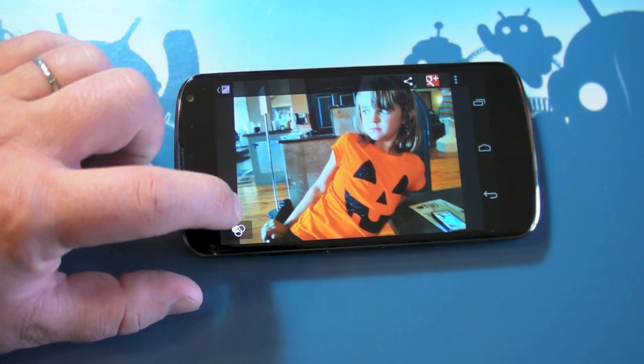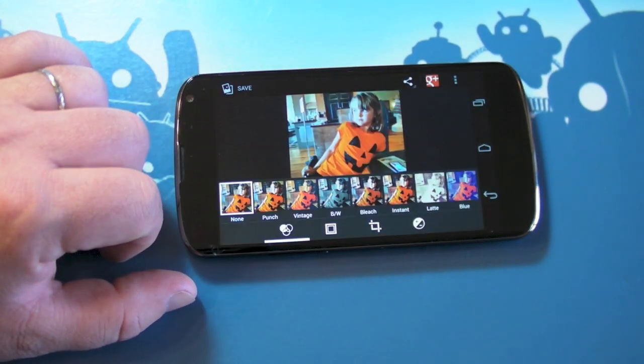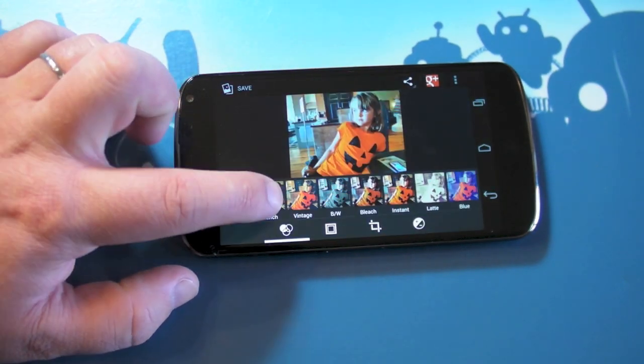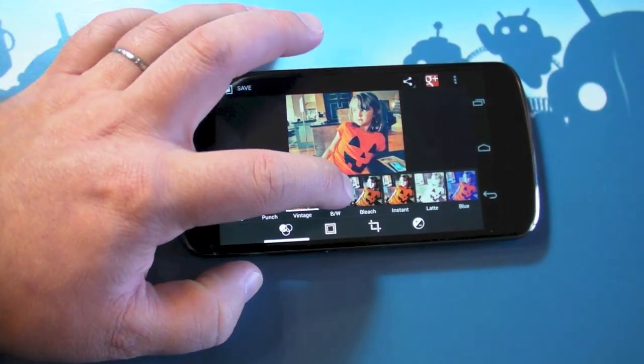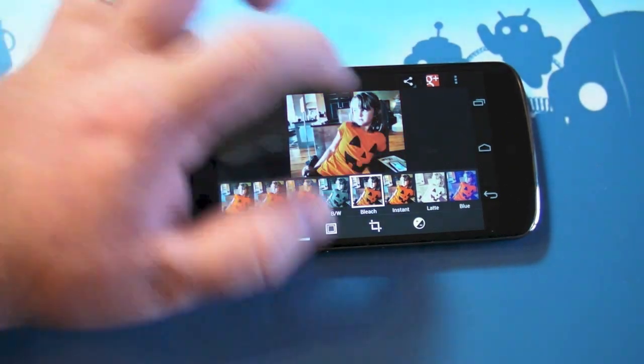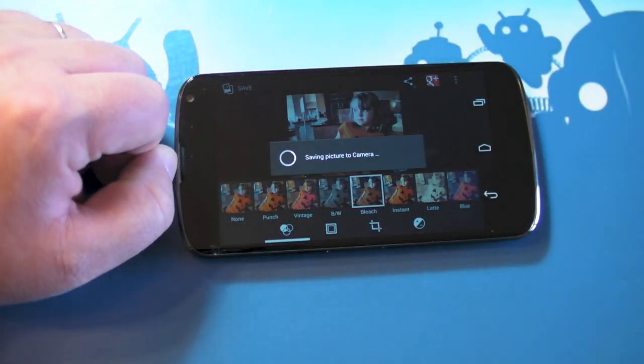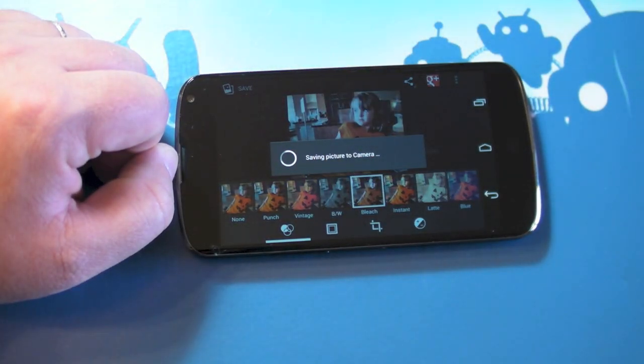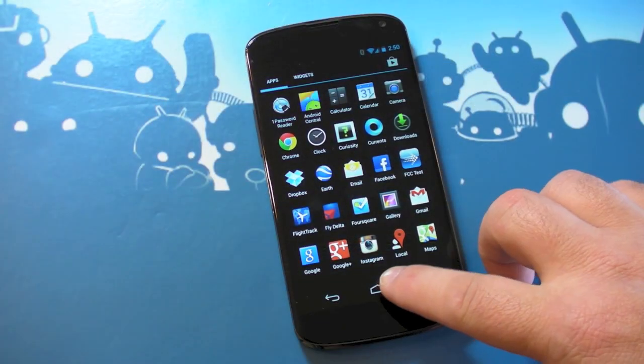One of the other cool features of the gallery app now is you have post-processing, so you have filters, you got borders, you got cropping, and you can change exposure and all that stuff in there too, so kind of basic stuff, but it's been built into the stock app, which is nice to see.